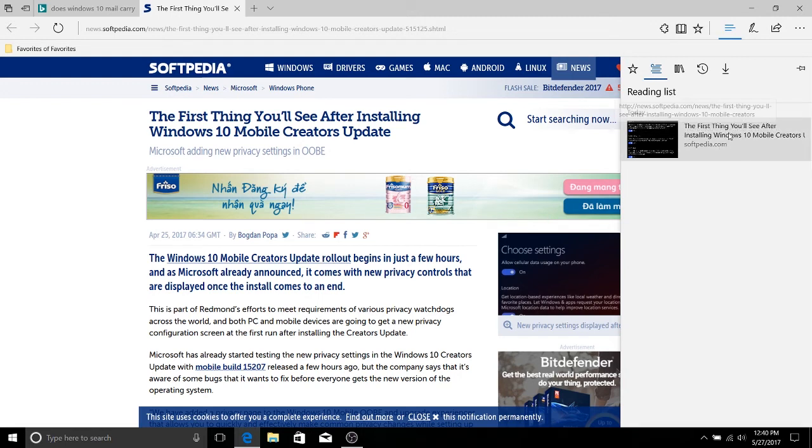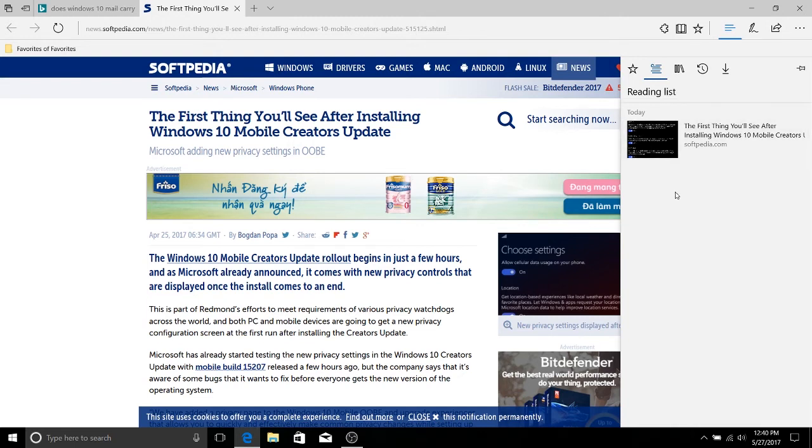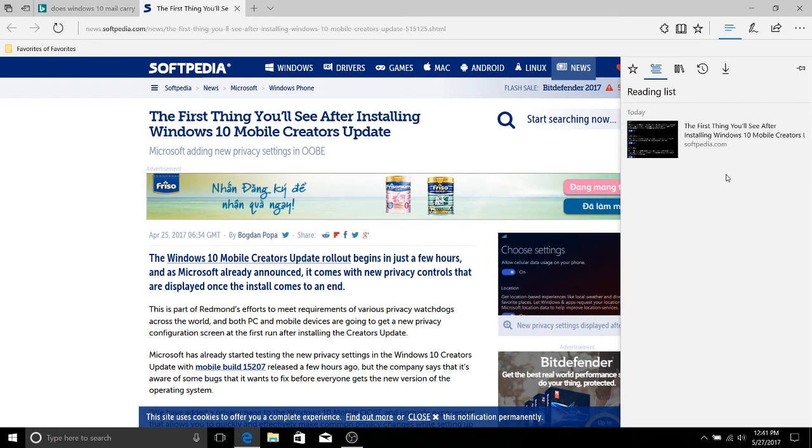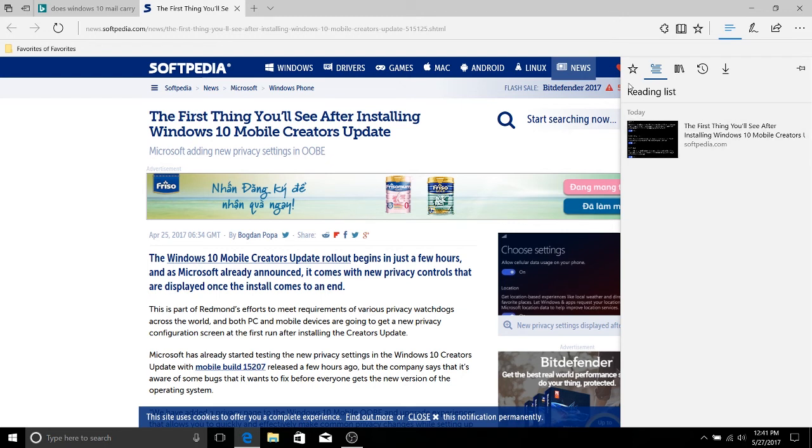So you can see the first thing you'll see after installing Windows 10 mobile creators. It even gives us the main image or one of the images off of that article. We can even see the day where we added this to the reading list so that we know which ones have been in our backlog for a while and which ones we have only recently added.